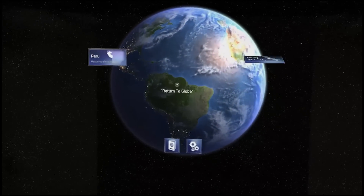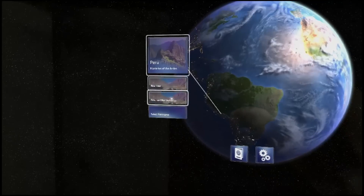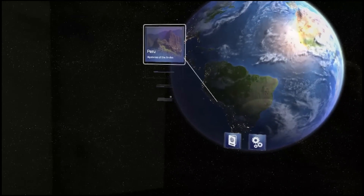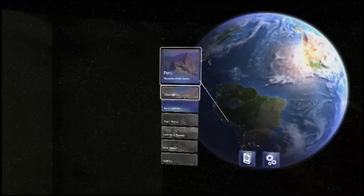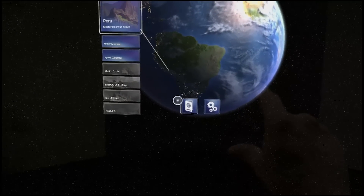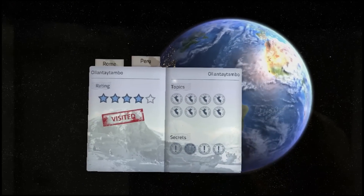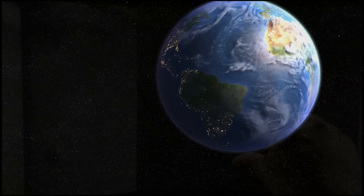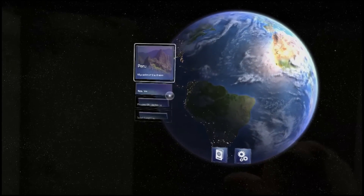Let's go to Peru. Peru, please. Select panorama — what's that? Oh, you have to unlock them. Let's go back. New tour.